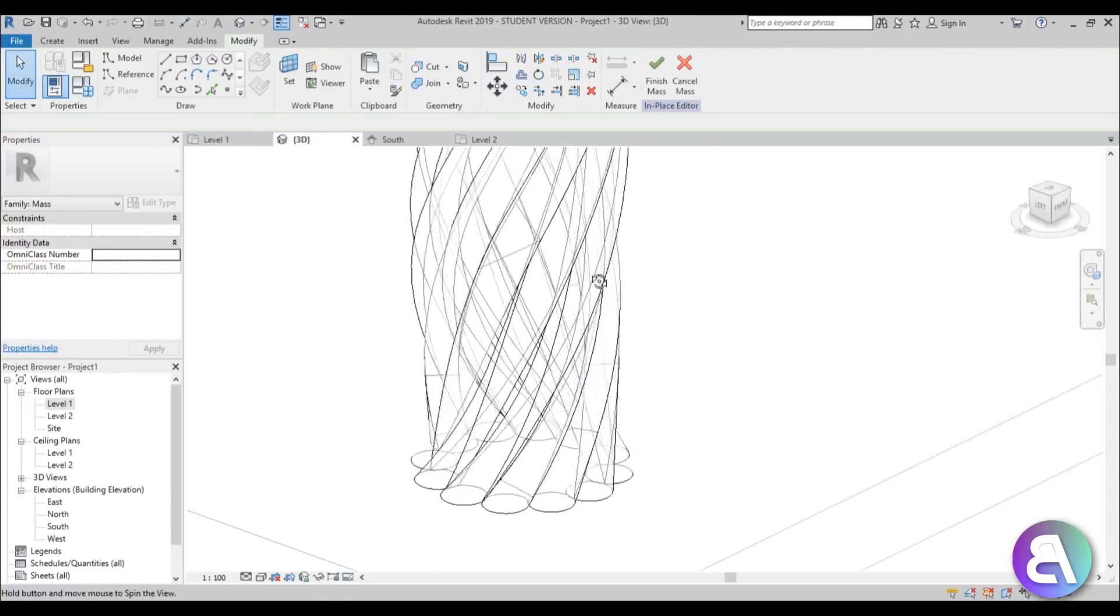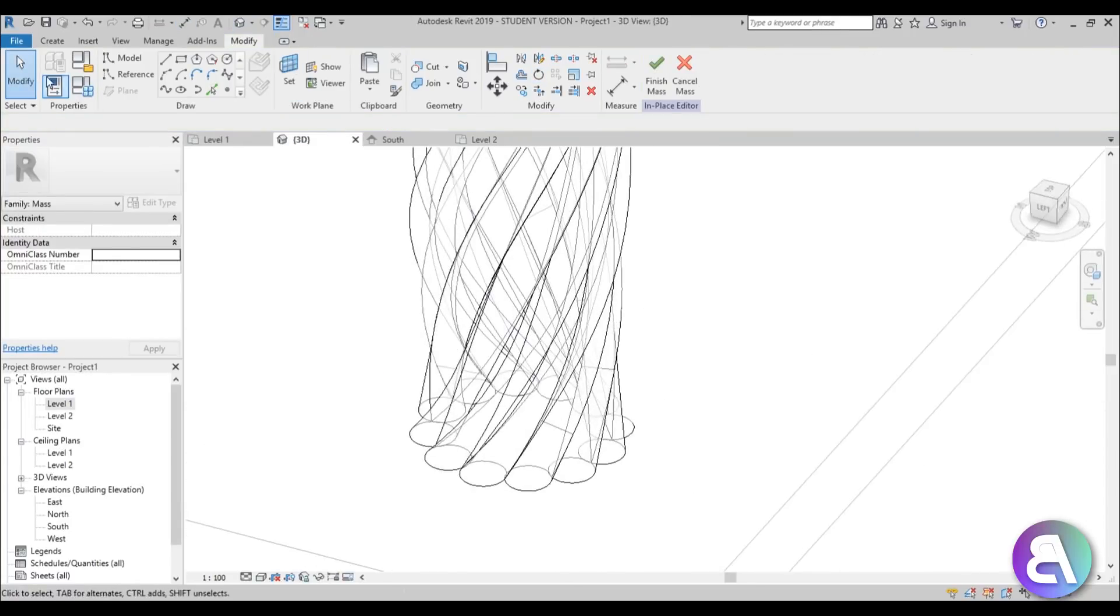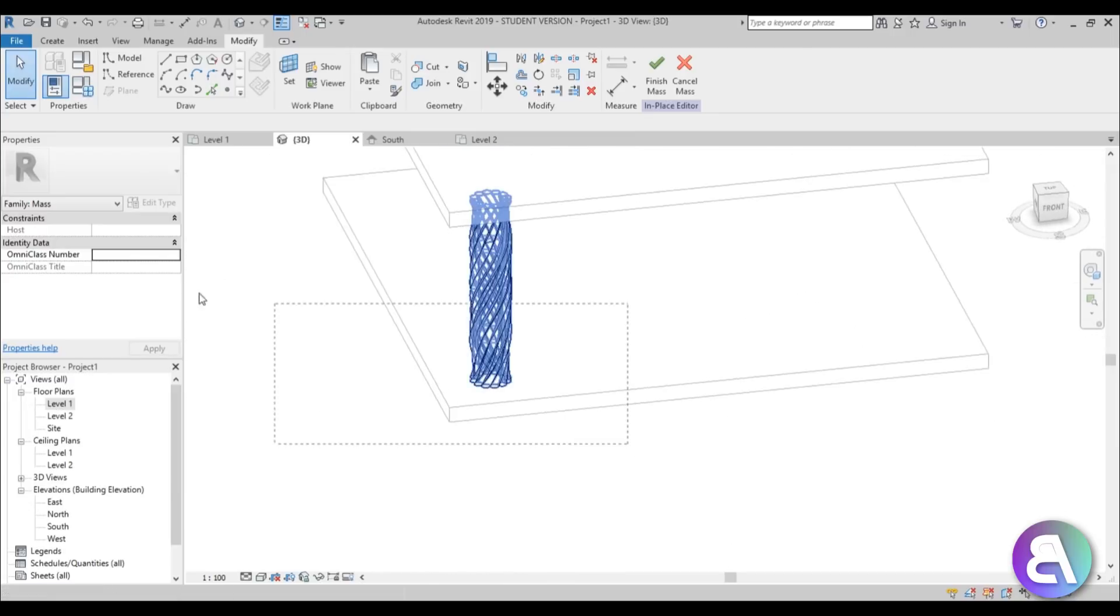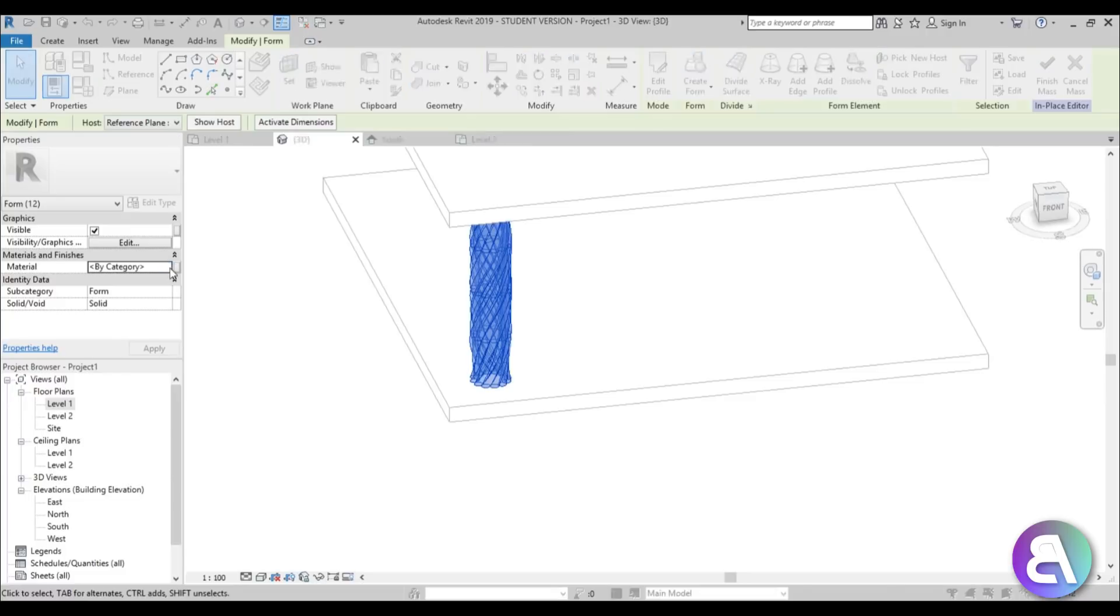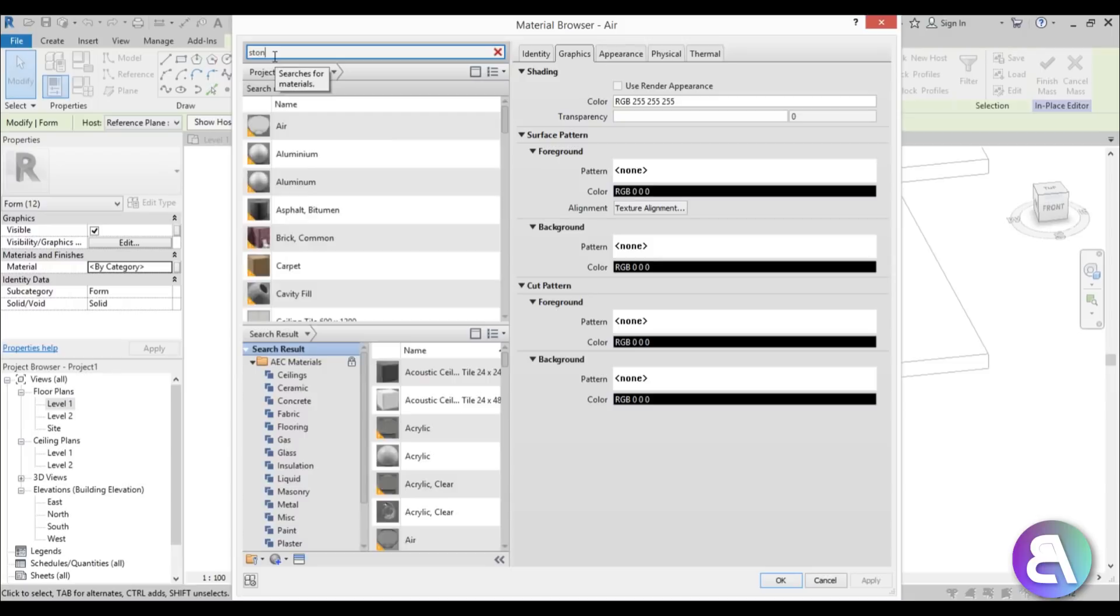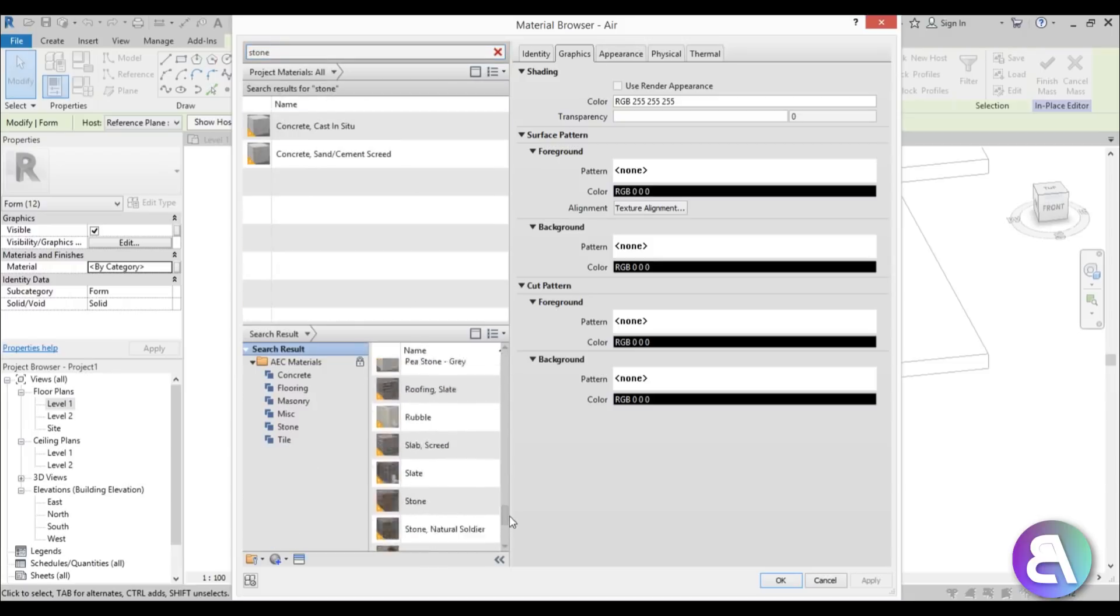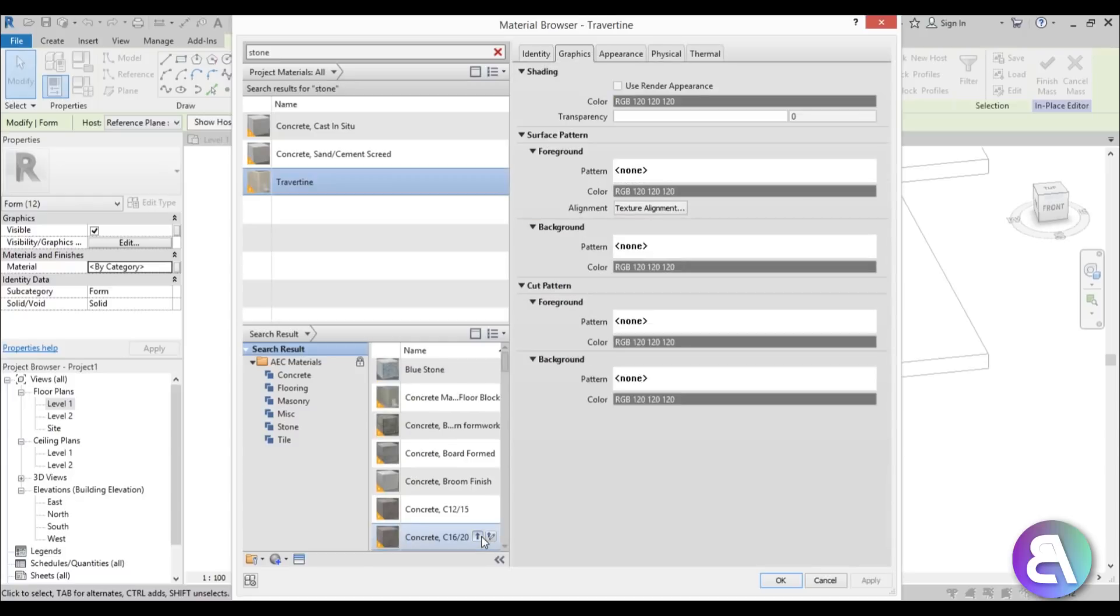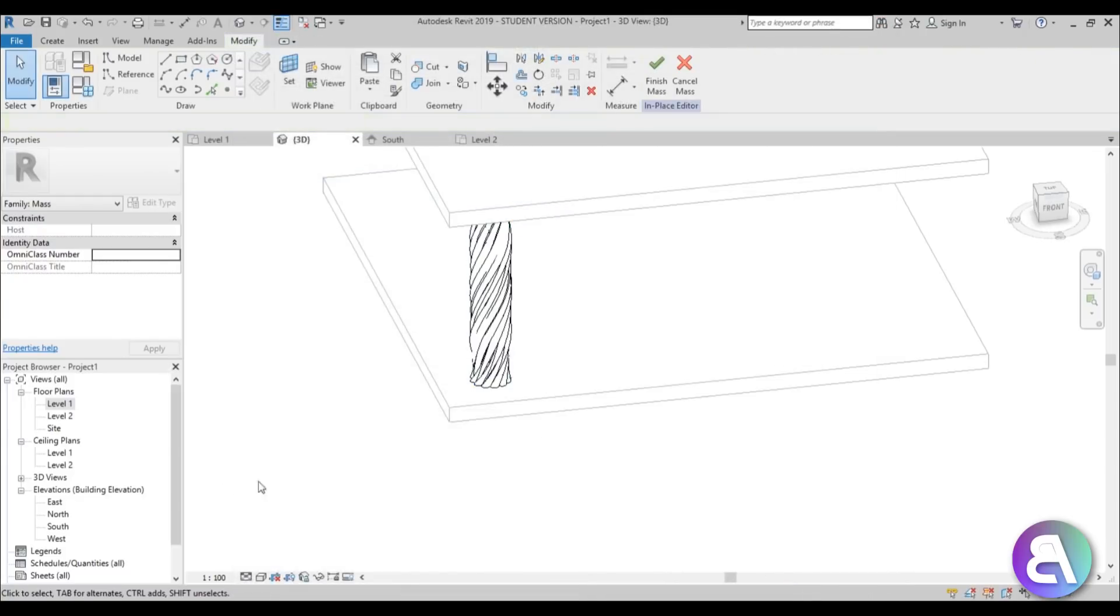And if we go into 3D it looks like this, we have our twisted rope style column. And now select everything, go here to the material editor and our material browser and I'm just going to type in stone. And let's search down here, let's use this one, load it in, go apply, okay. And just go finish mass.